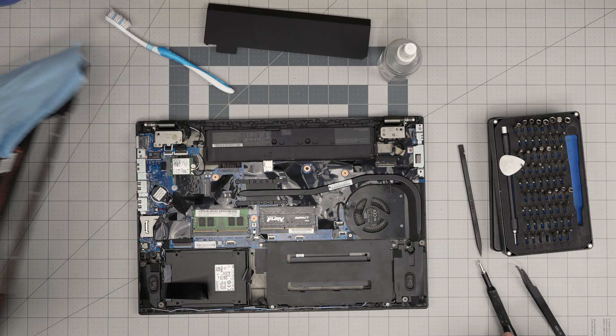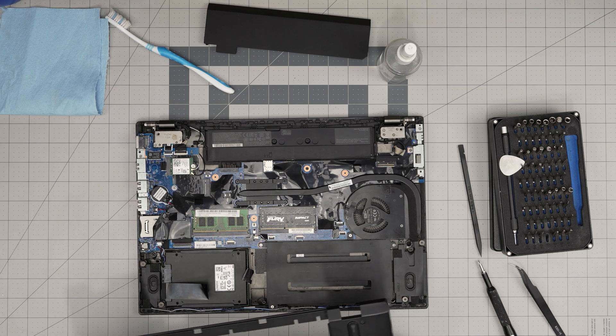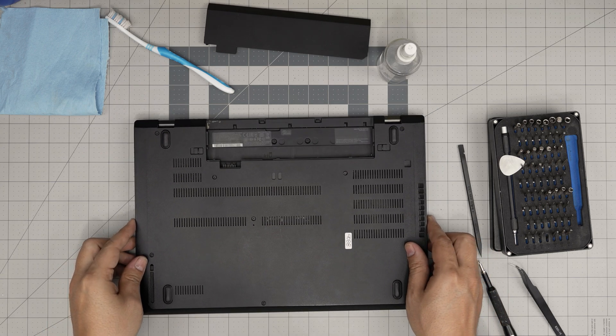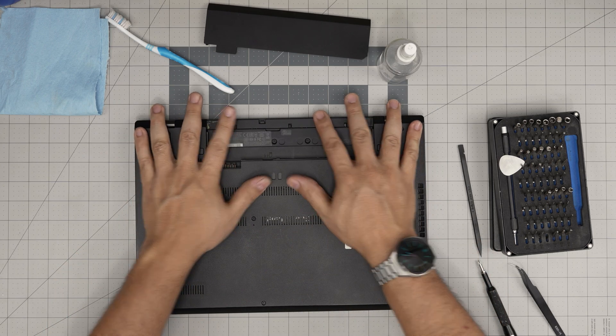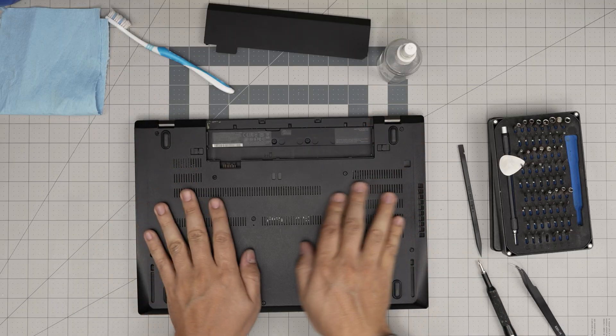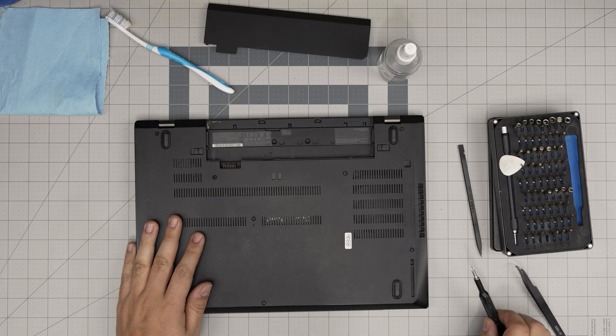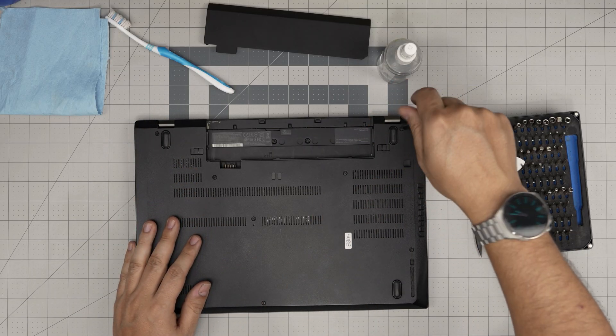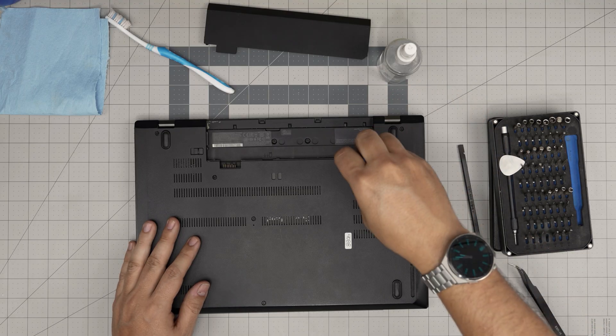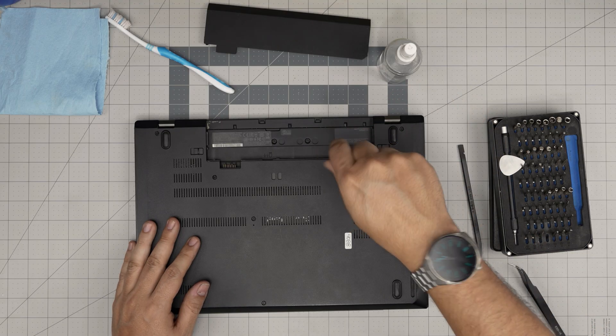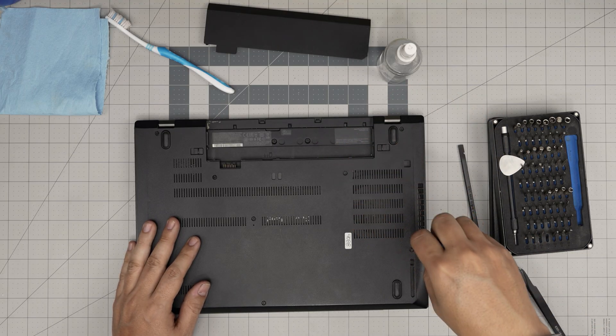Once you're done in there, all you need to do is grab the bottom cover, bring it over, push down the back, the front, and you want to hear those click sounds. That's what you want to hear. And to finish it off is to put the bottom screws and tighten them up.